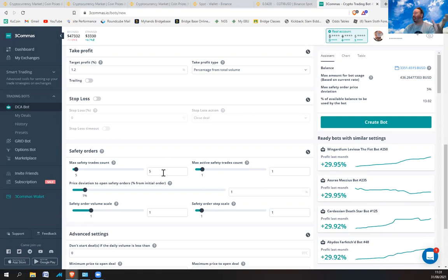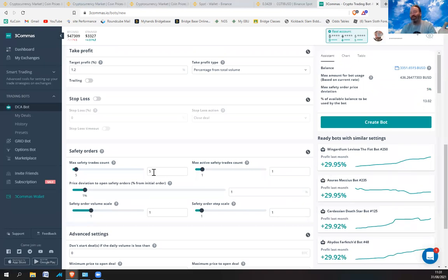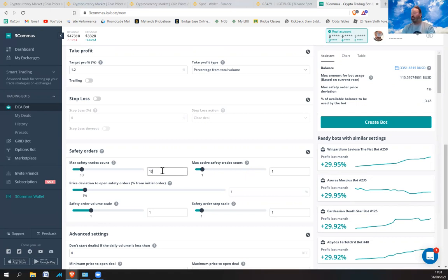If I had it set at 5% deviation, as soon as it drops 5% that's it — it won't buy anymore. That's no good because in crypto a 5% drop can happen in five minutes. So I want it bigger than that — I'm going to put it up to 13. If you put it to 13, it goes up to about $1,000.